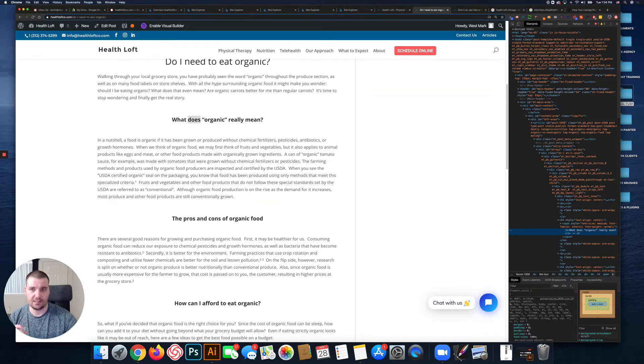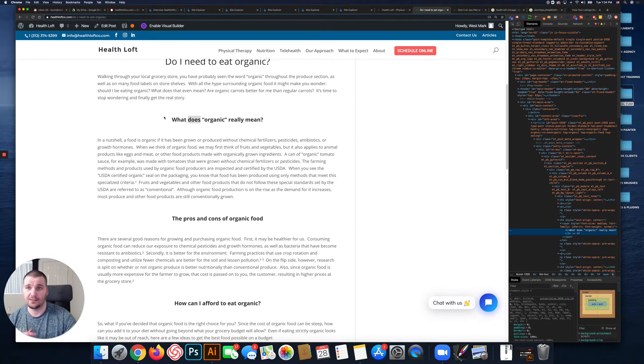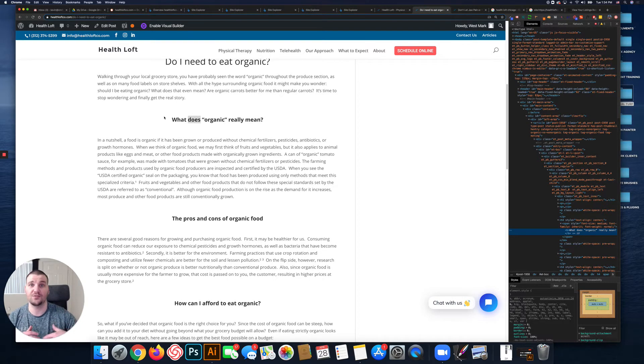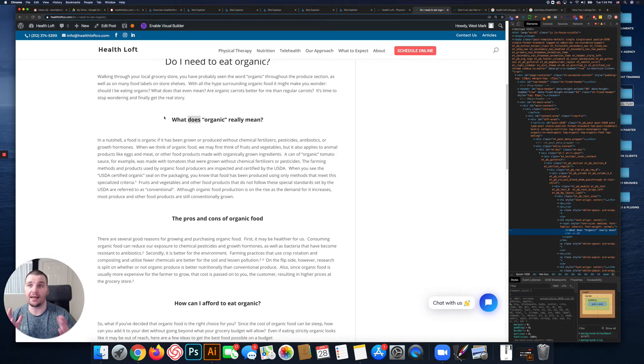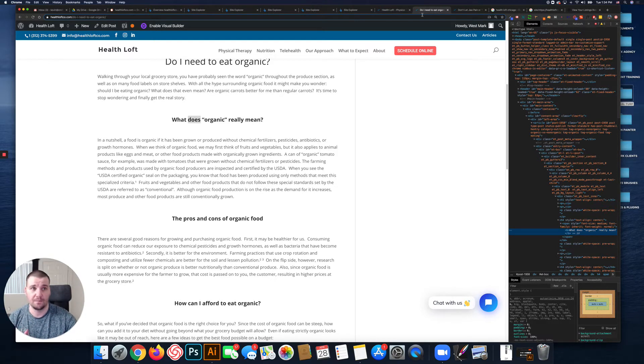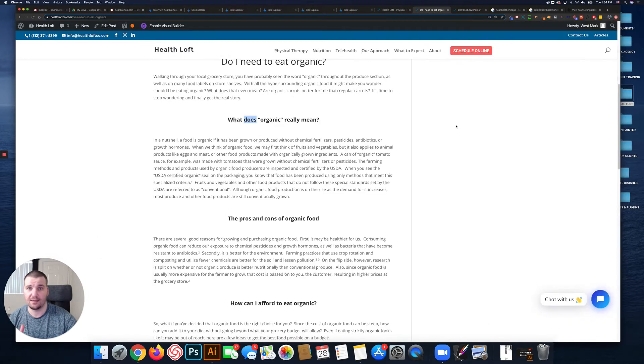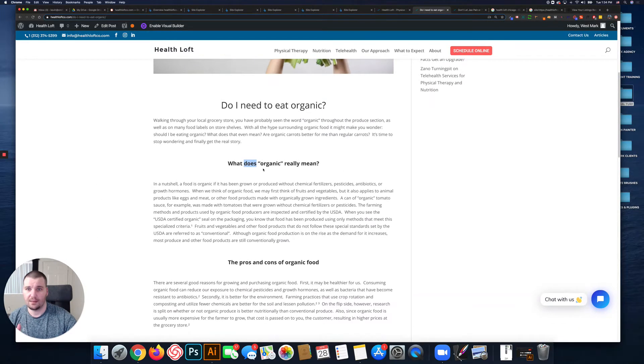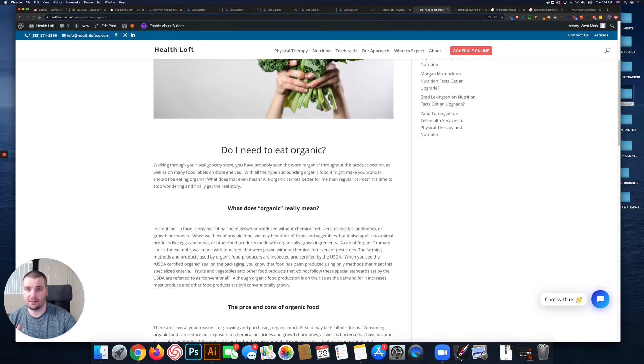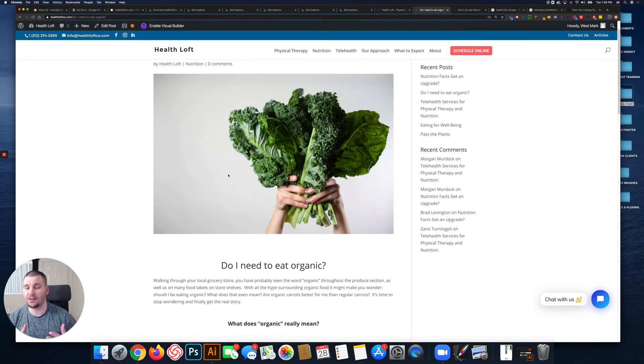Then it goes right to H4, so there's no H2s or H3s. Just goes H1, H1, H4. So the heading tags are the hierarchy of information on a page. They help Google understand your content and the hierarchy and importance of information on the page.